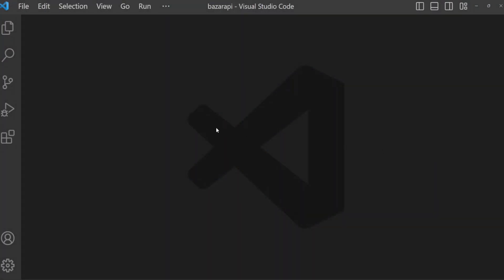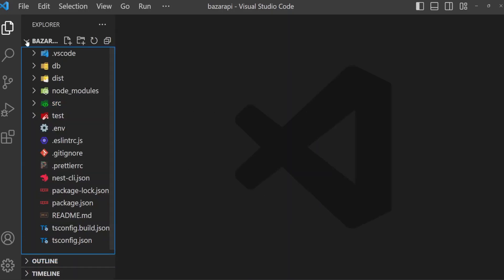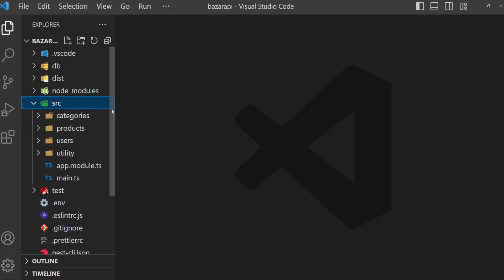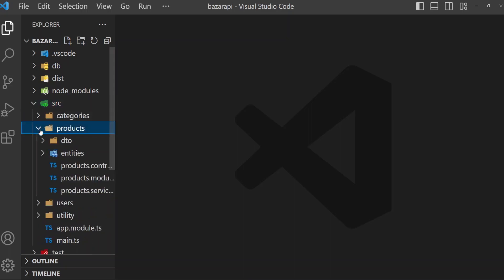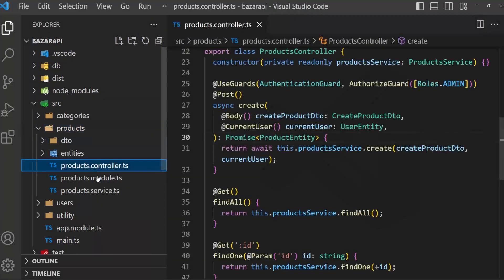Welcome. Today we are going to implement product findAll, findOne, and update methods. Let's open the products folder, then products controller and products service.